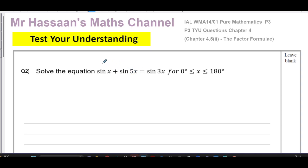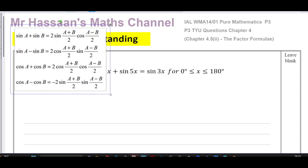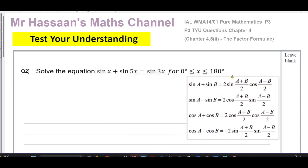We don't have double angles here — like sine x and sine 2x — where we could write sin 2x as 2 sin x cos x and continue that way. So we've got to use another technique, and that technique is called the factor formula. You'll find the factor formulae in the formula book for P3. They look like: sine A plus sine B equals ..., sine A minus sine B equals ..., and so on. The sine of one angle plus the sine of another can be expressed as a product, which helps with factorizing.